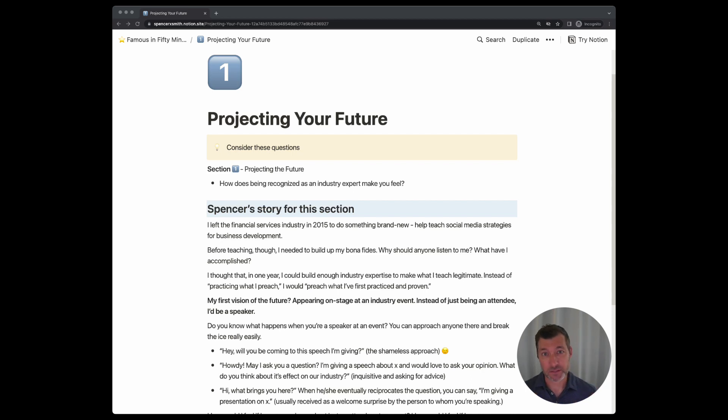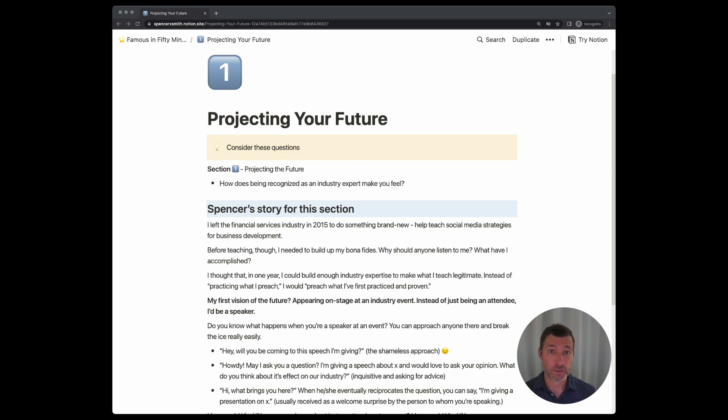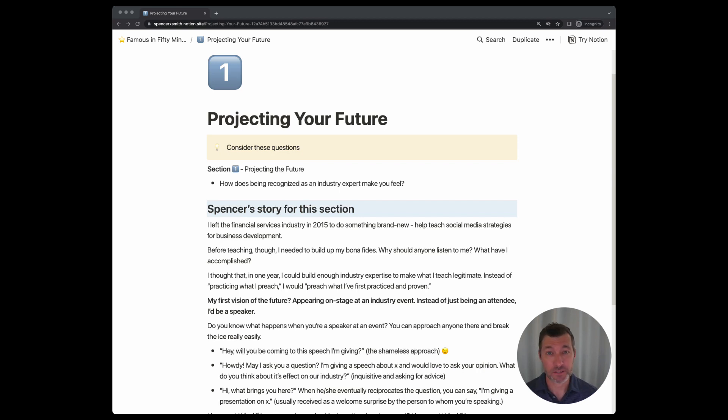So think about this. How would you feel if an organization that you respect, a person that you respect, called you an expert? Whether it's online or in person, you're getting introduced to somebody, meet such and such. She is an expert in this.